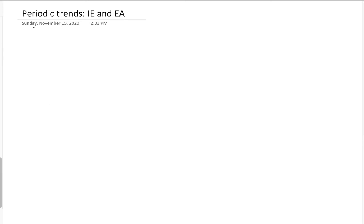We have one more small part of the atom size conversation to discuss, and it also tags in here with the other two discussions which have to do with ions. So let's start by thinking about the kinds of ions that we are going to form.